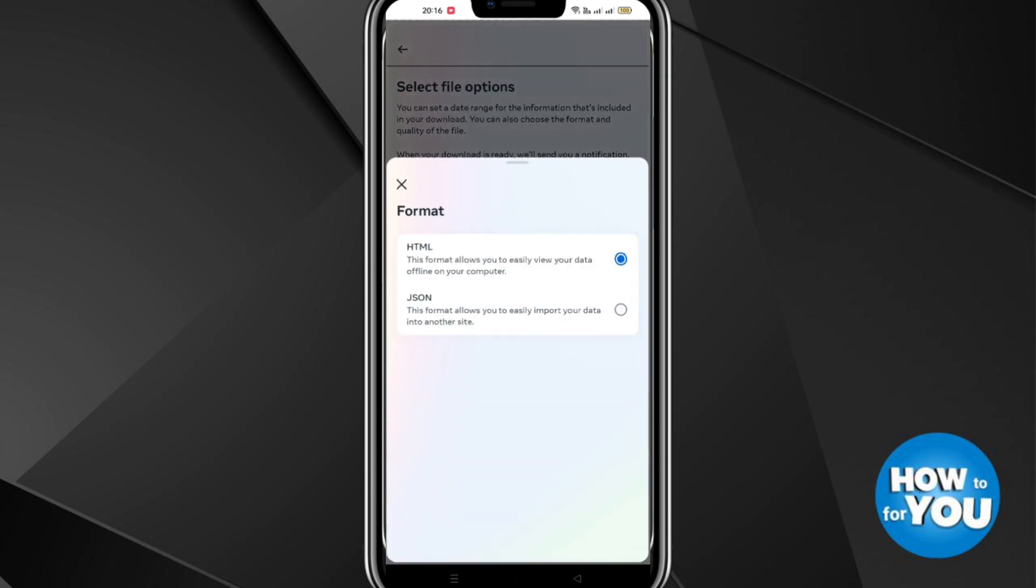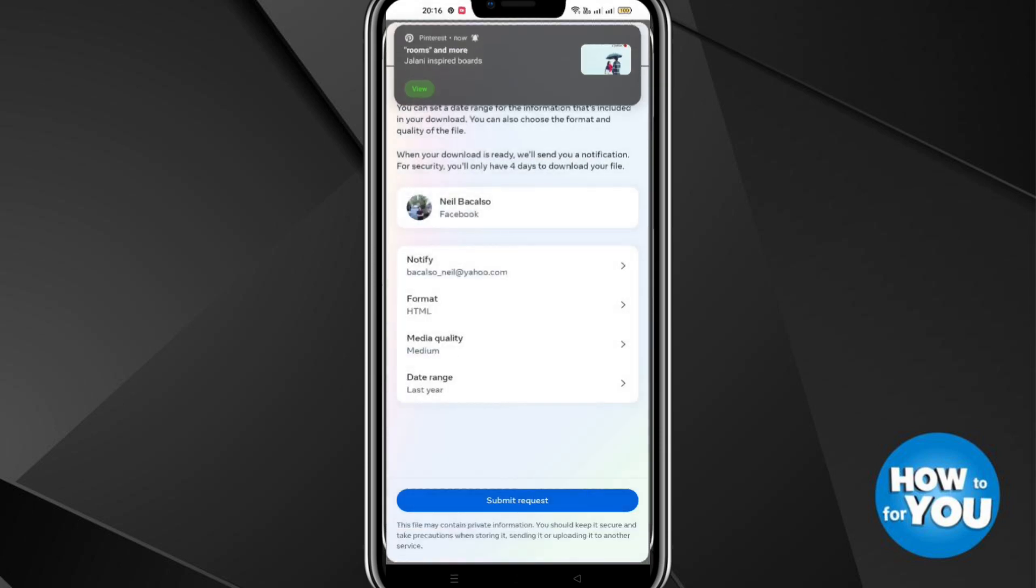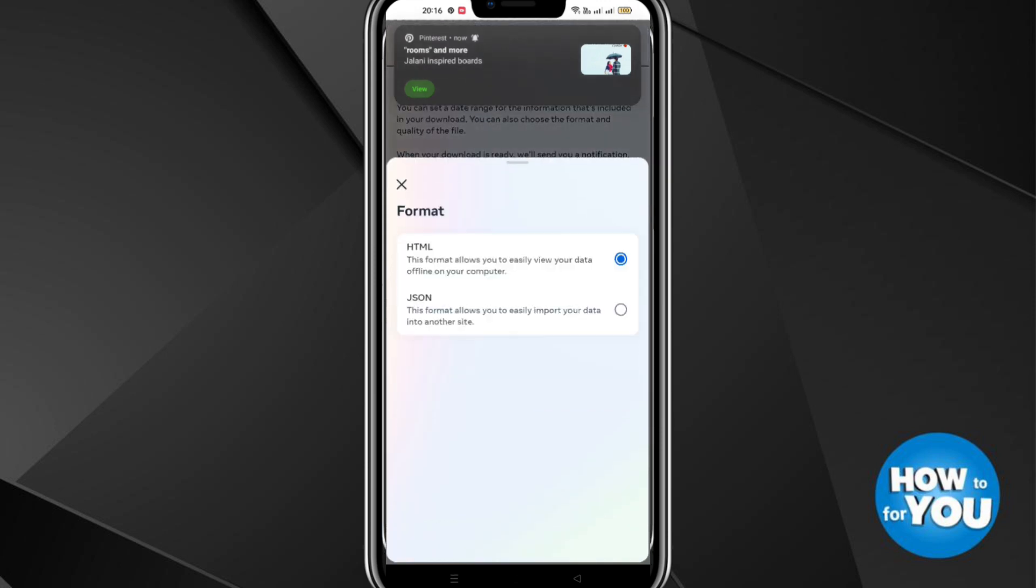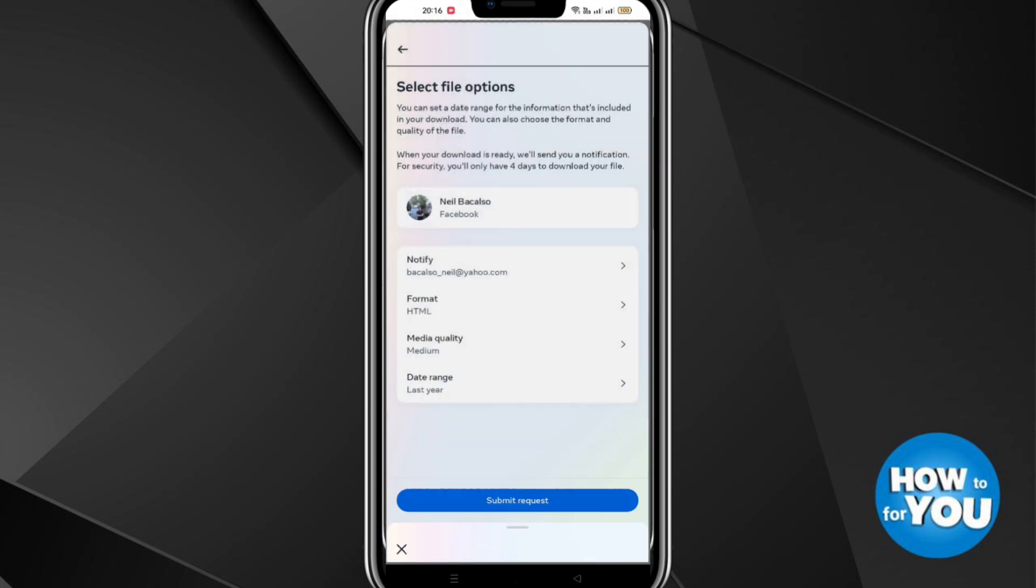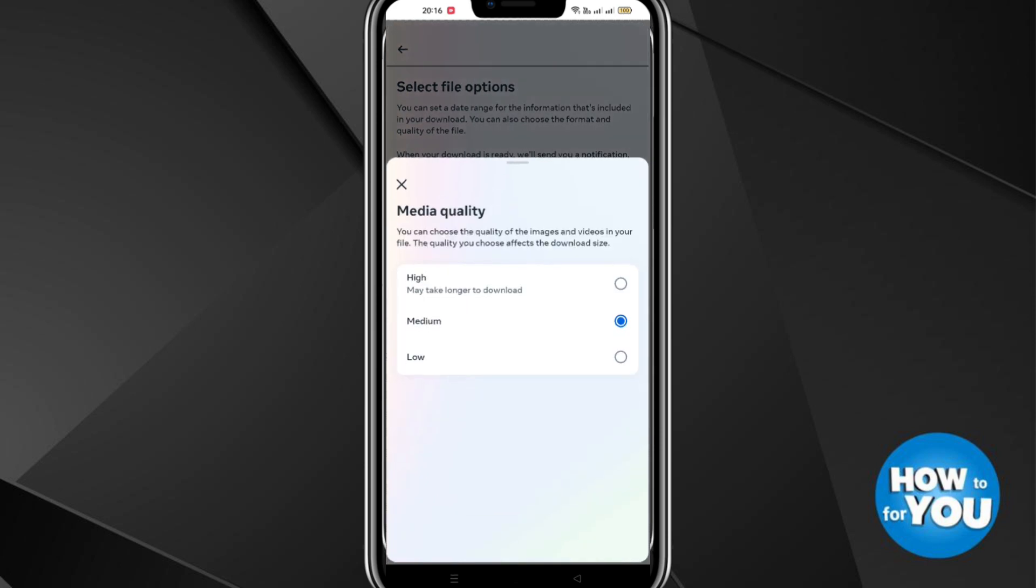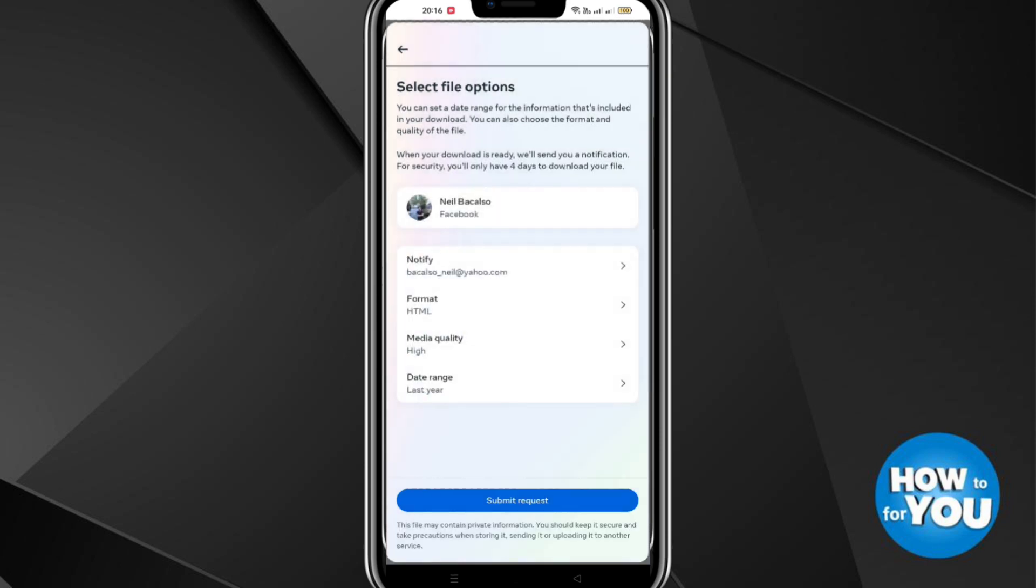You can select what email for notification and the format or the kind of file you want to be sent to you. You can change the media quality to high, medium, or low.